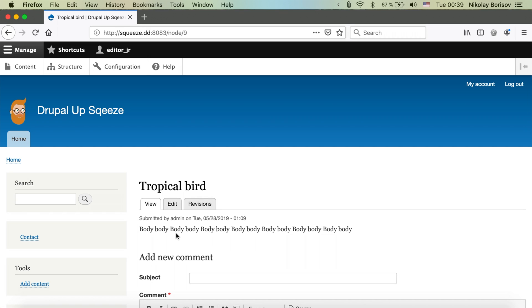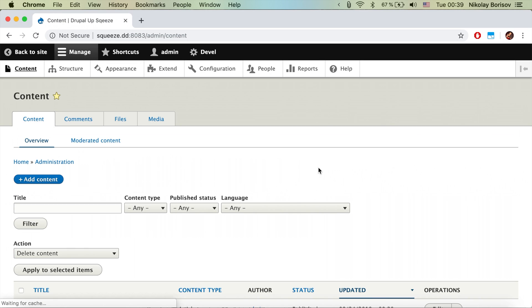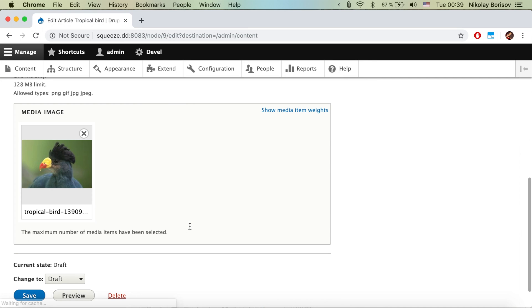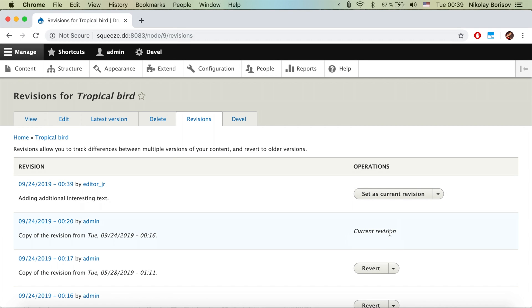Now let's jump to Google Chrome where we are logged in as admin. We go to the content page and look at the article. If we look at the revisions, we see that the current revision is the last one added by the admin, but afterwards there is one more revision — the one we just created with our junior editor. Let's have a look at that revision.